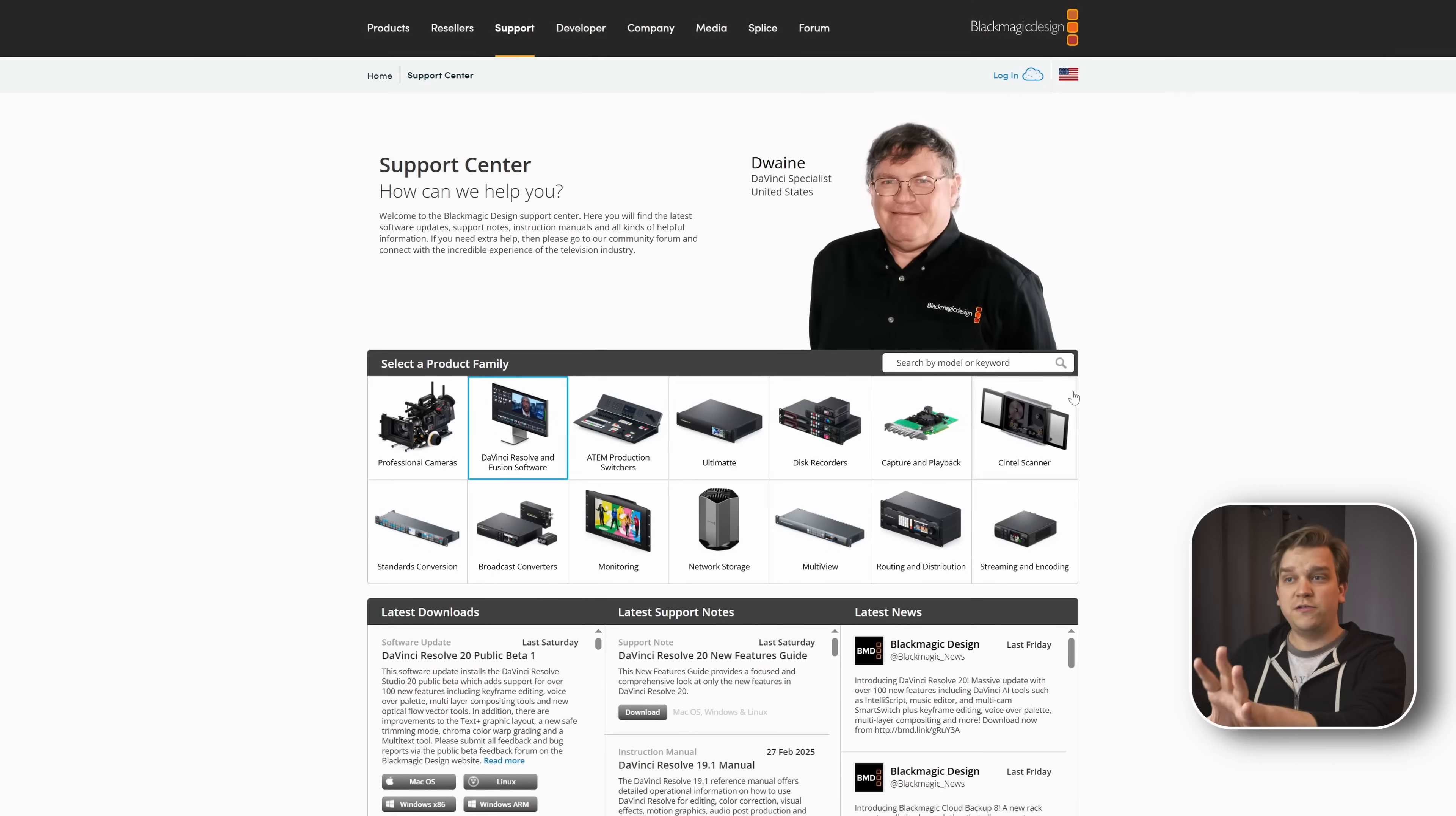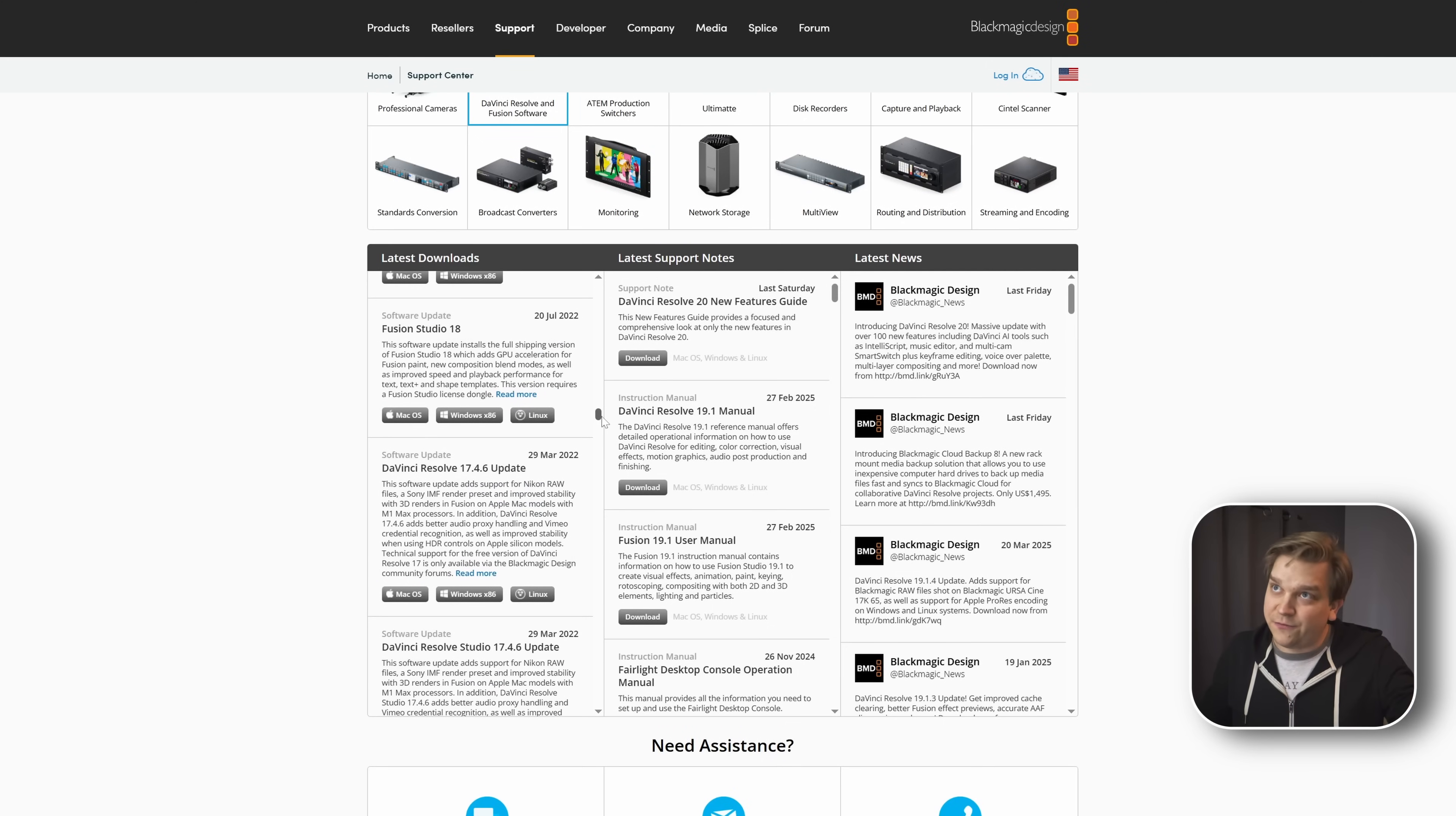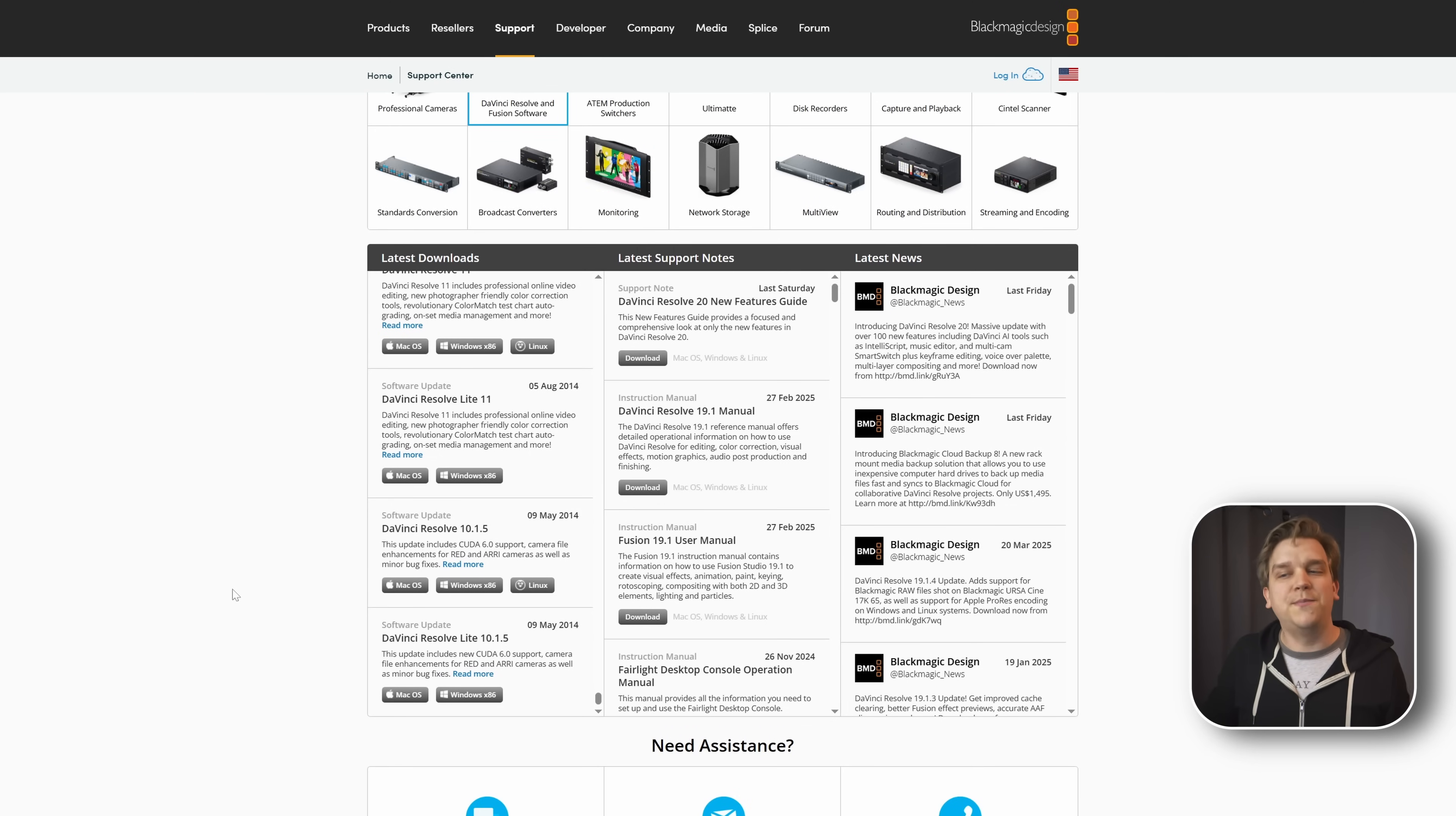But that is less important because if you also don't know the magic of this support site, these are the past versions of Resolve that you can start scrolling. And you can download and use the free version or if you have a license, the Studio version going all the way back to May of 2014, DaVinci Resolve Lite and DaVinci Resolve 10.1.5. Well over 10 years of DaVinci Resolve are here available for you now.